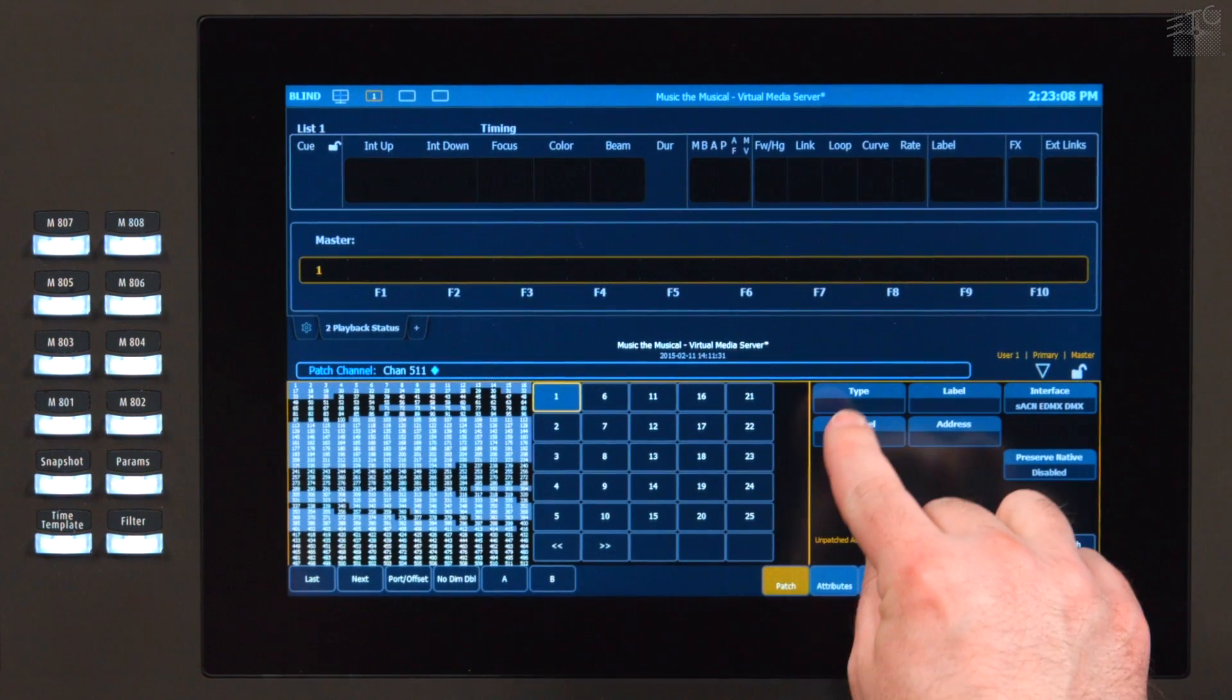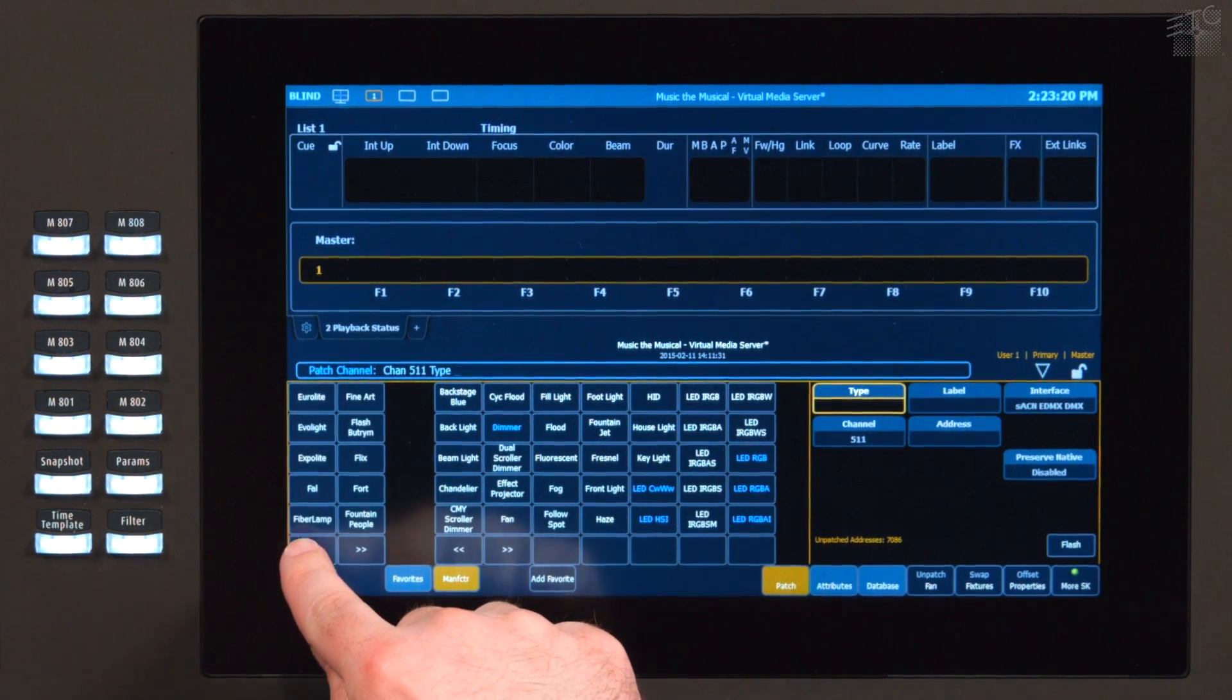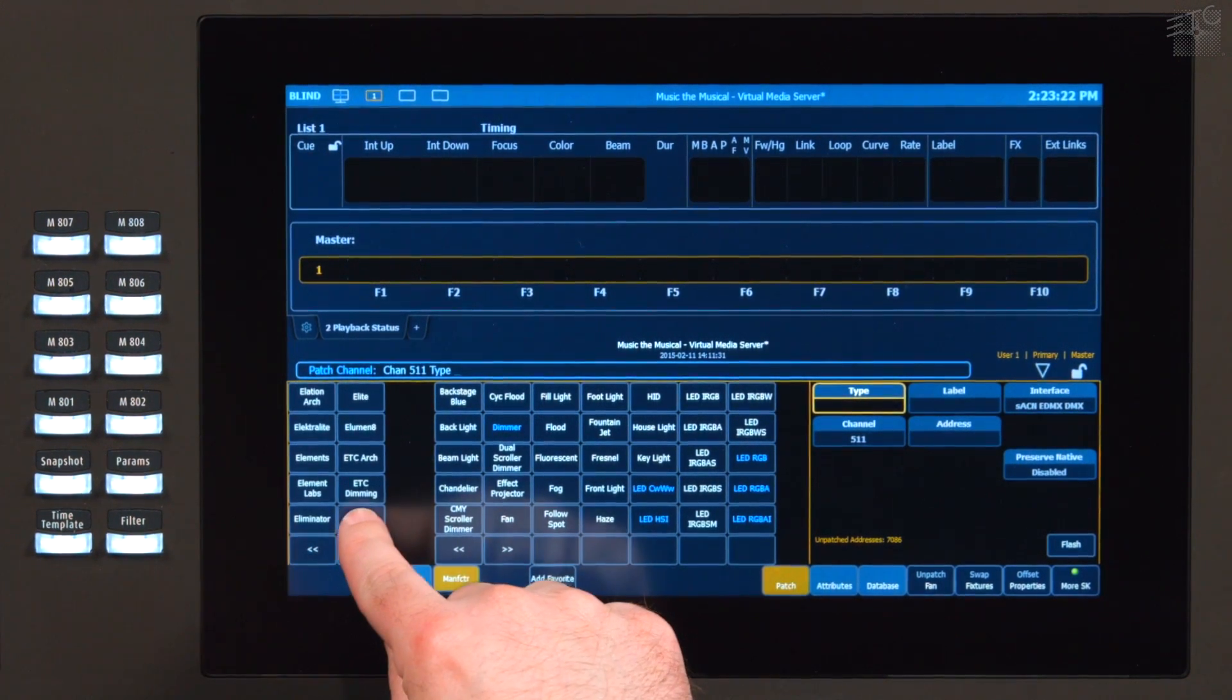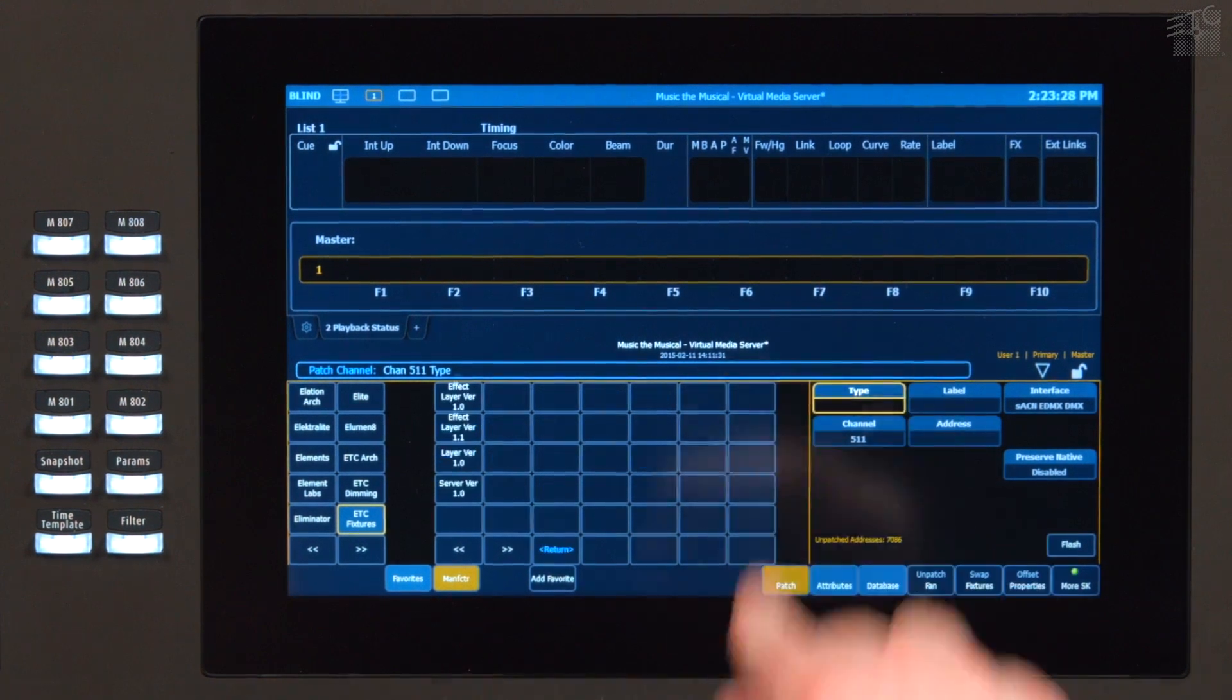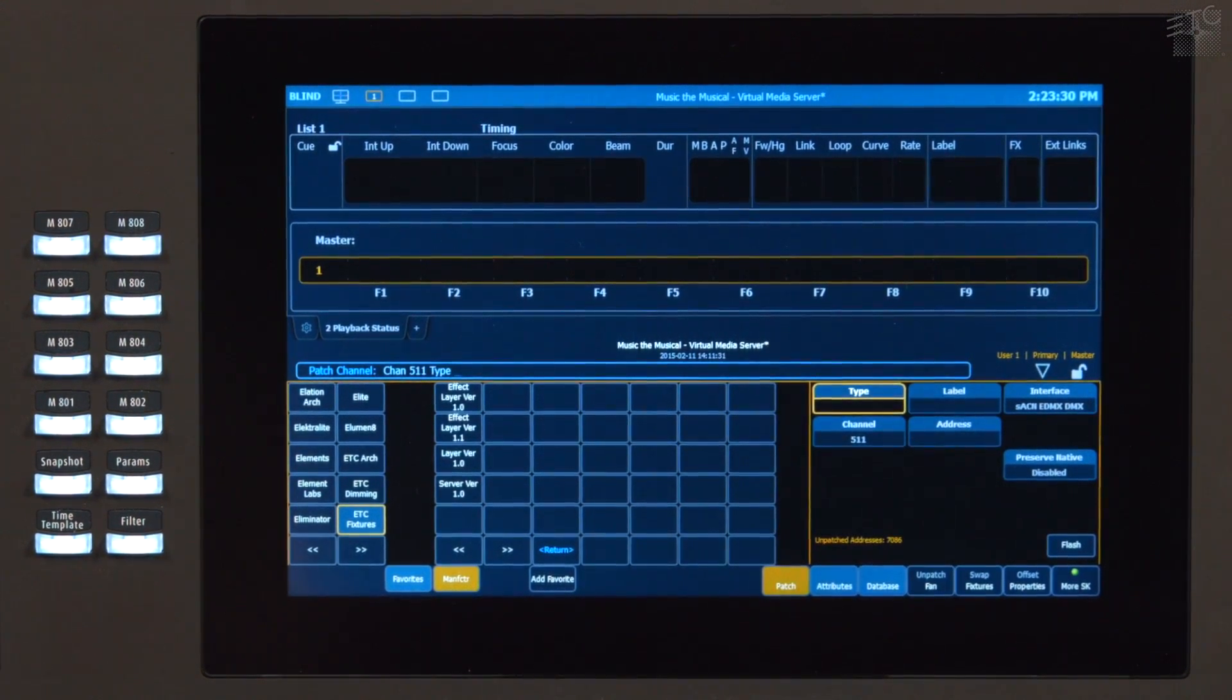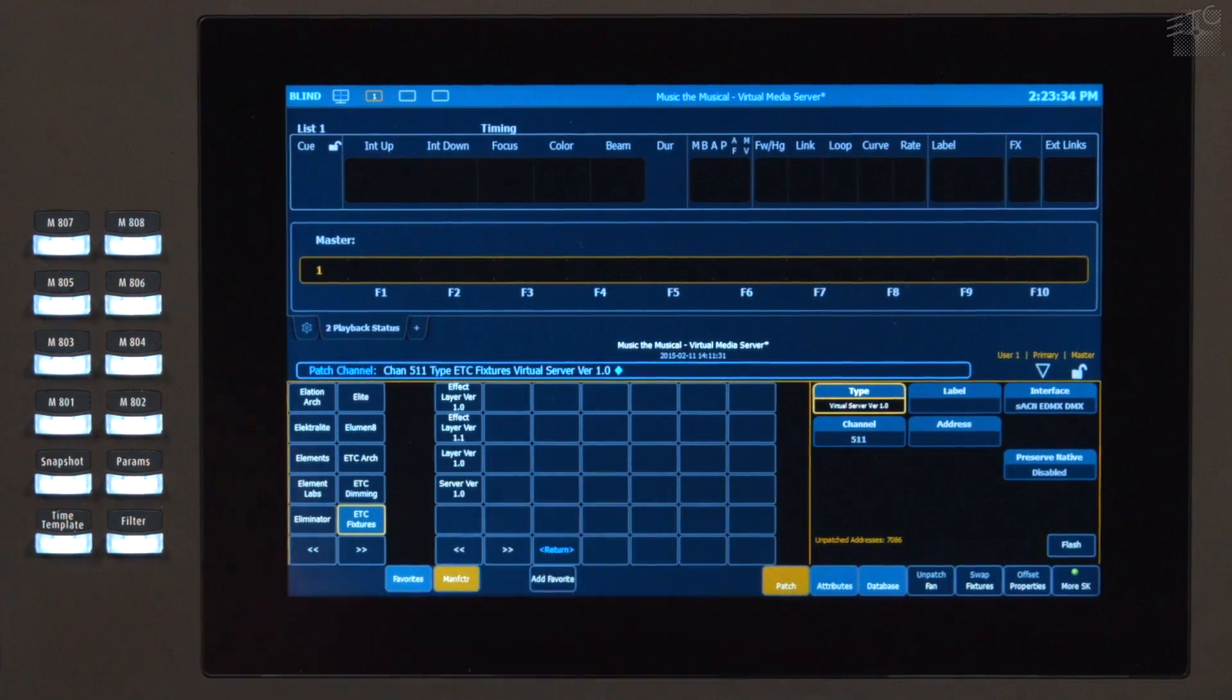So we're going to go into Type, and I'm going to find ETC. And there's a fixture type called Virtual. And below that are all the different effects layers and server layers. I'm going to pick a server for channel 5.11.